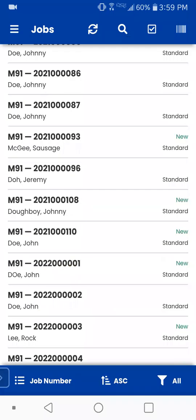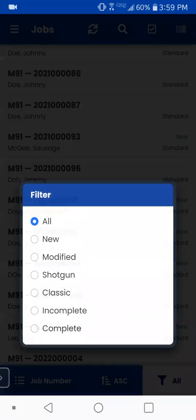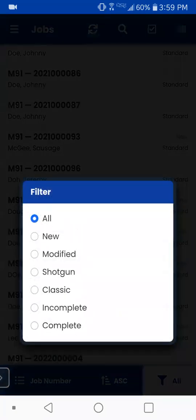And then you have a little filter with 'all.' If you tap on that, it allows you to show just different filters for different sets of jobs. So if you want to see only the ones that are shotgun jobs or only ones that are classic, so on and so forth, you're able to do that.